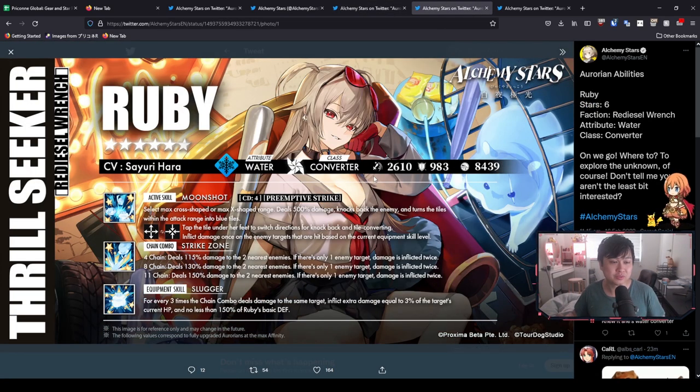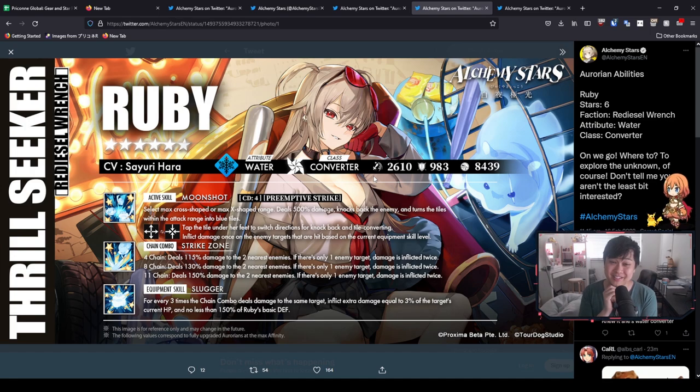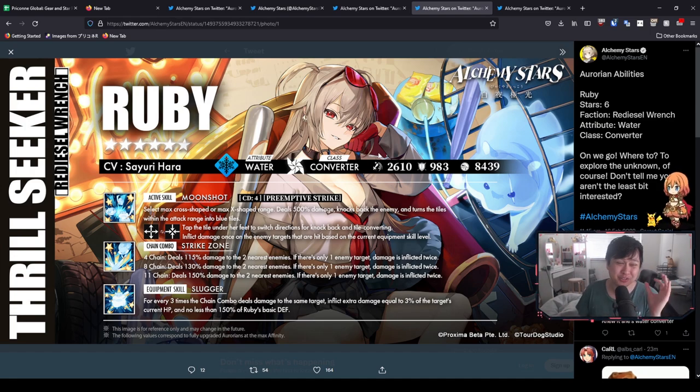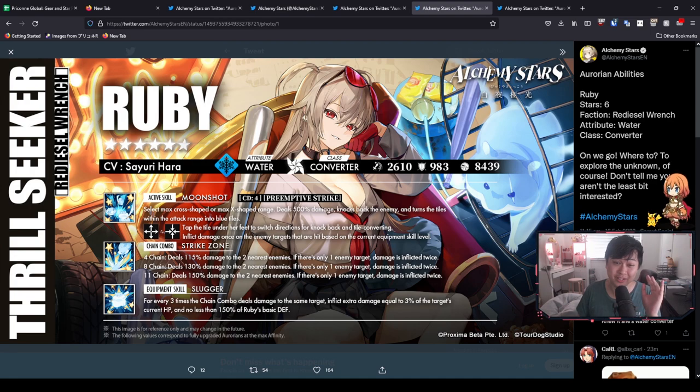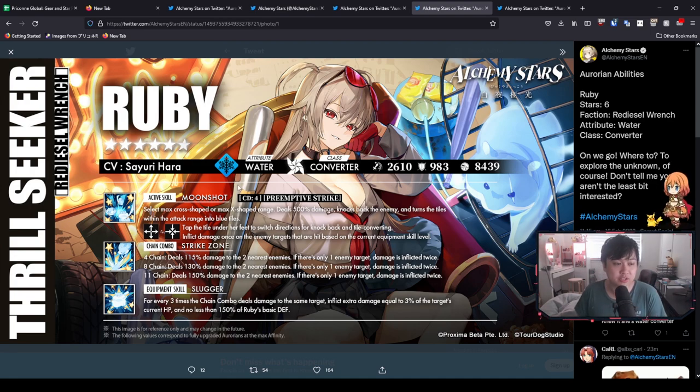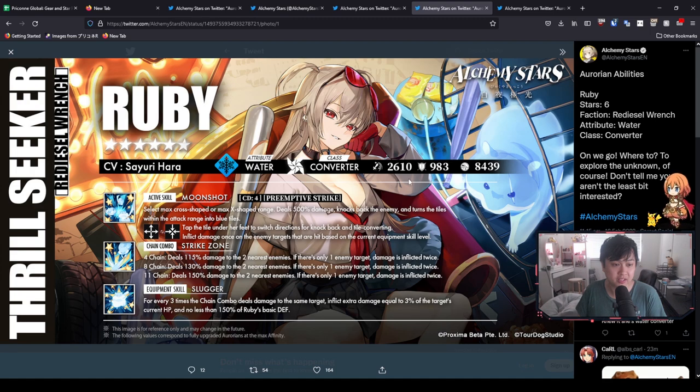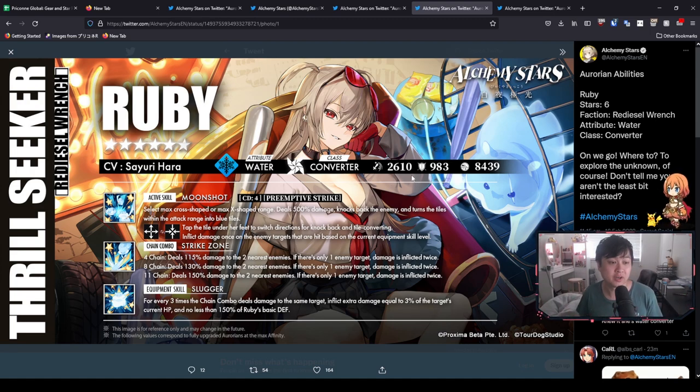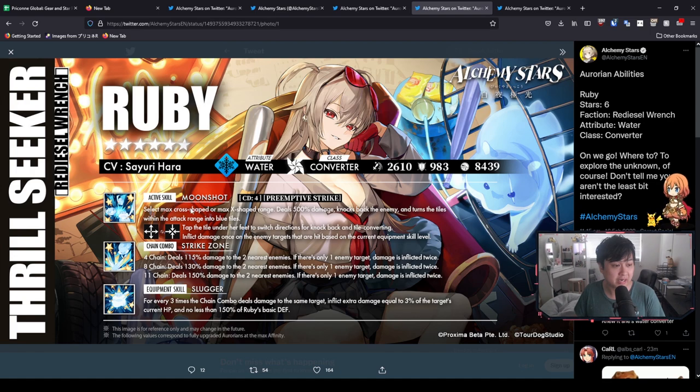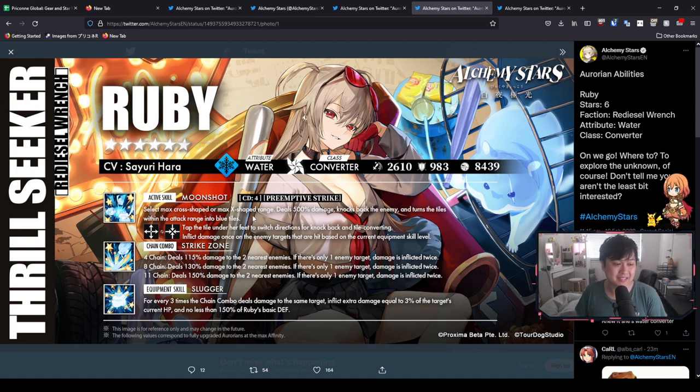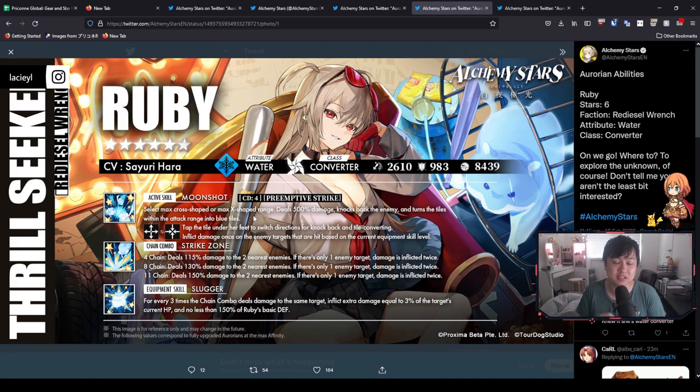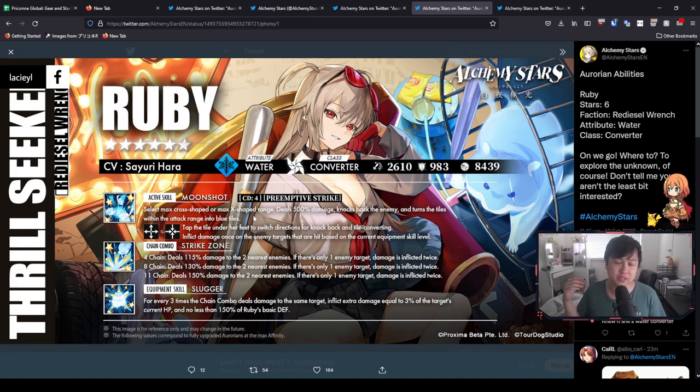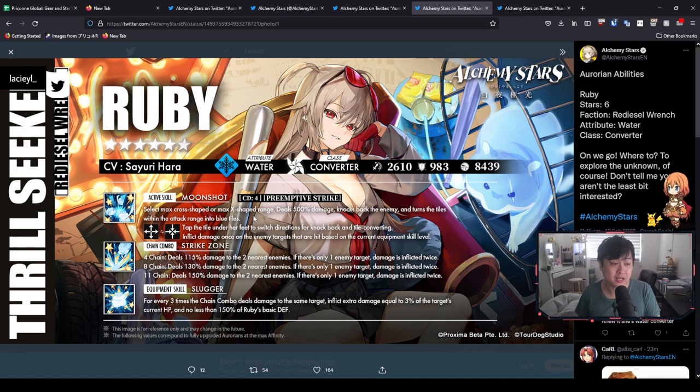Alright, and so next, let's move on to Ruby, who is a freaking water converter, because like I look at her, I was like, man, she fire for sure. A hundred percent. No, it turns out she is water. And cross converter at that, very interesting. Okay, so just quickly looking at her profile, we've got water attribute converter class 2610. That's pretty standard for converters. And so with that, let's have a look at her active skill, which is Moonshot. Select max cross-shaped or max X-shaped range, deals 500% damage, knocks back the enemy, and turns the tiles within the attack range into blue tiles. Very much like your upgrade to your Maggie or your Nemesis or your Barton, the direct upgrade actually to your Barton.